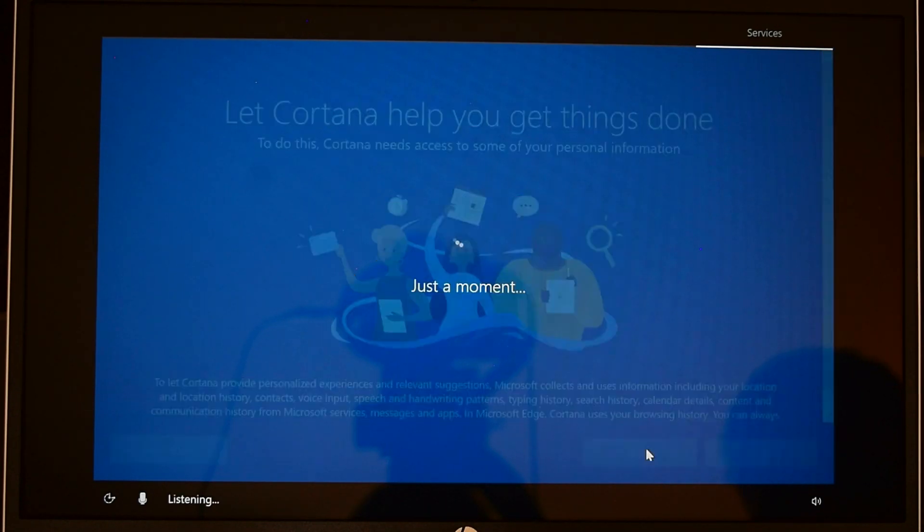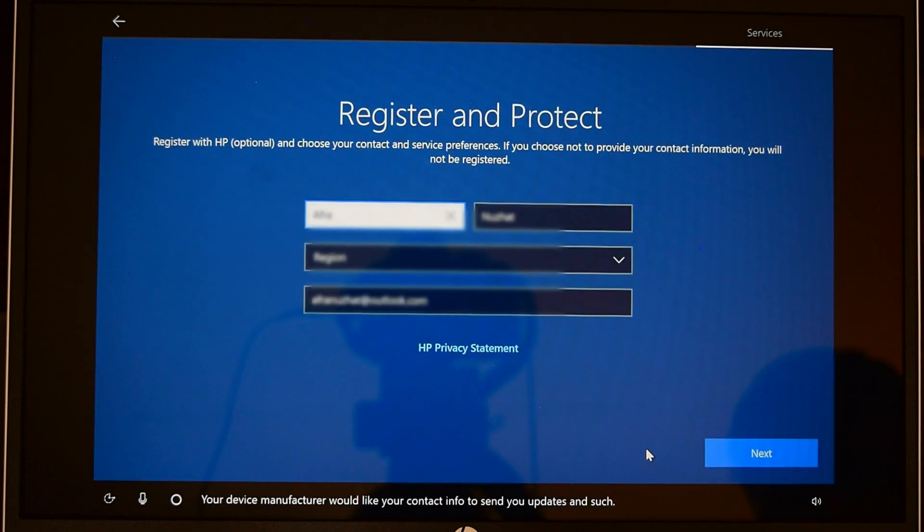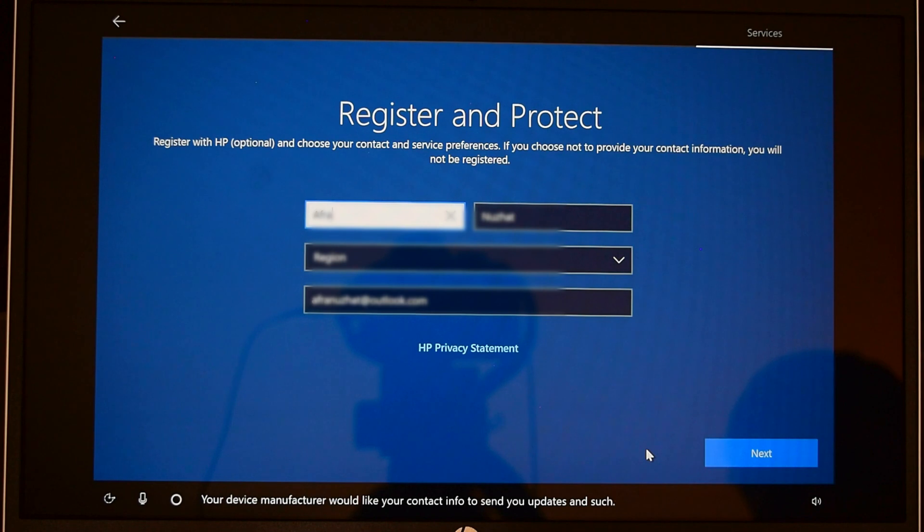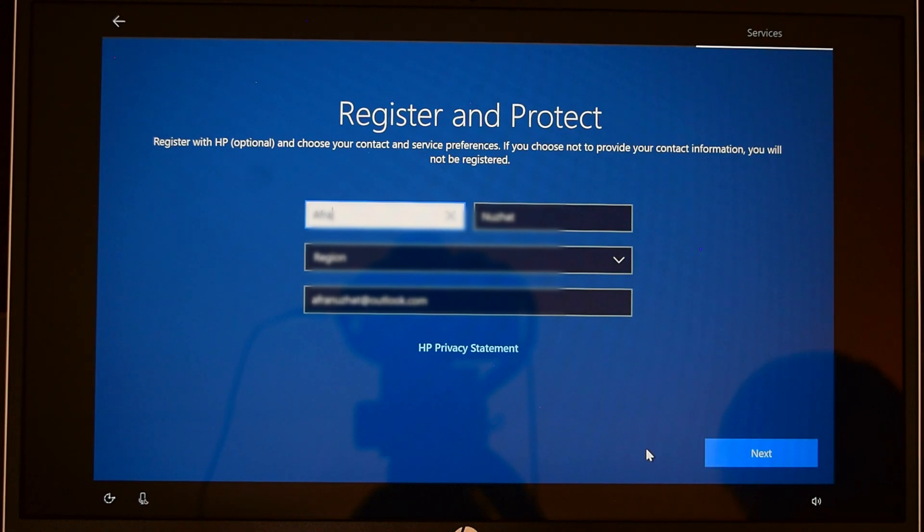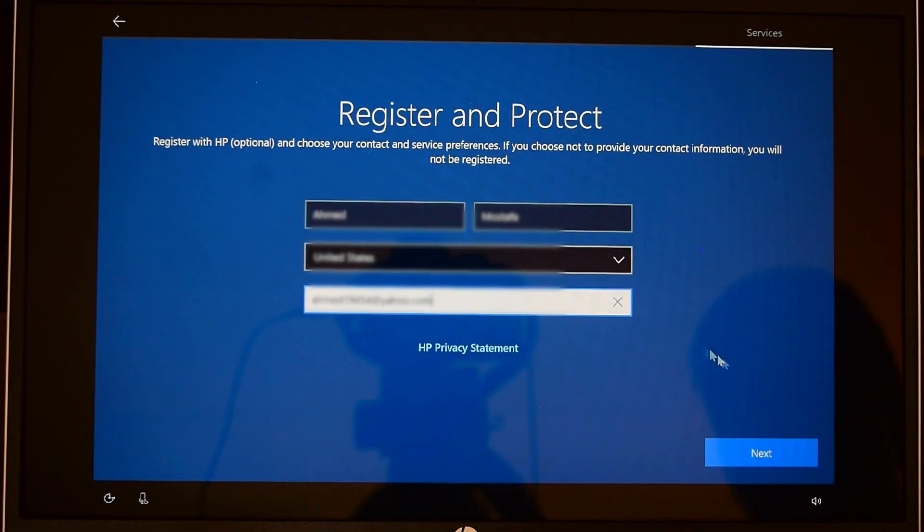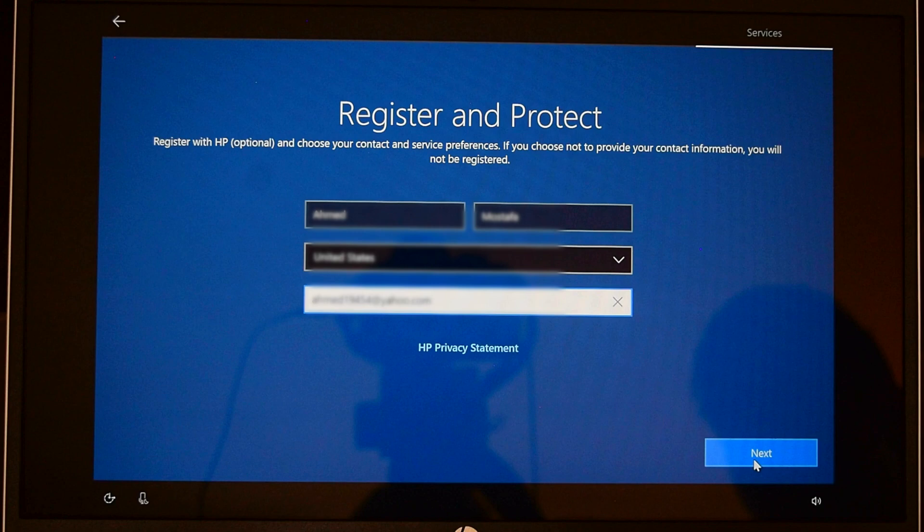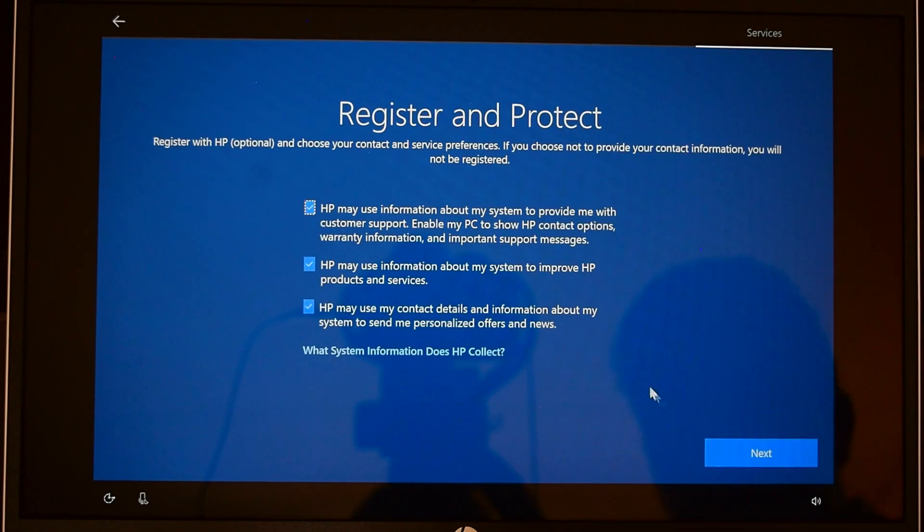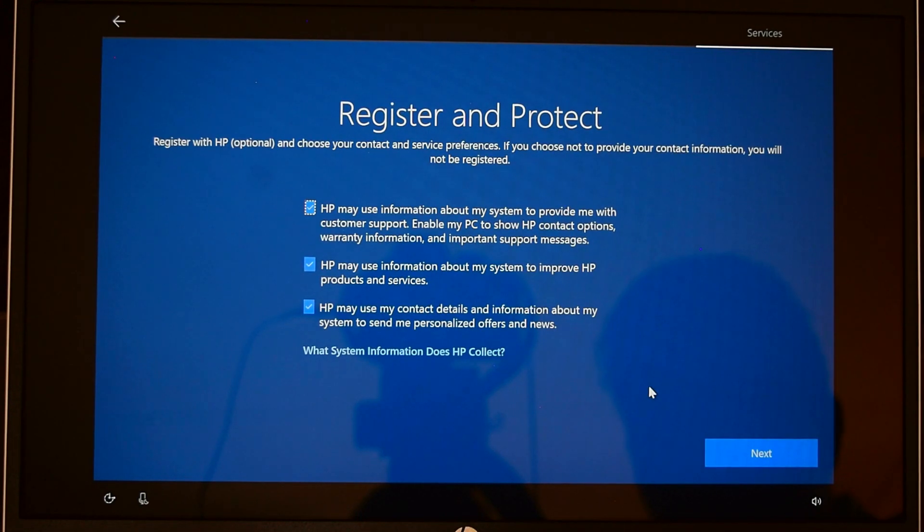Your device manufacturer would like your contact info to send you updates and such. If you would like to register your product with the vendor, you can go ahead and do so now. I'm going to uncheck these two options and click next, but if you prefer you can keep them on.